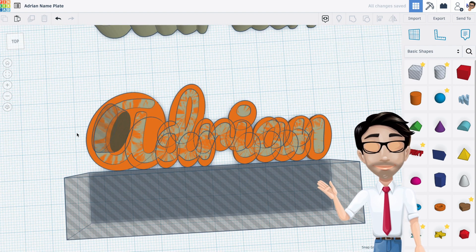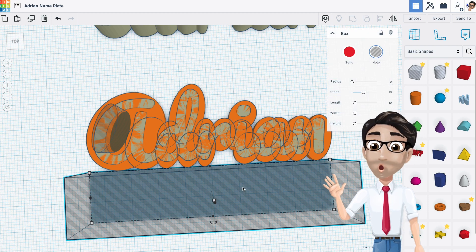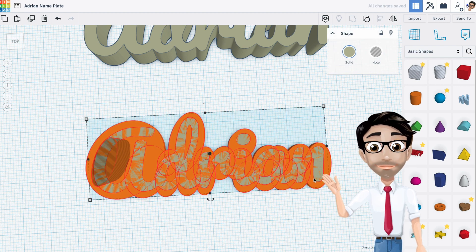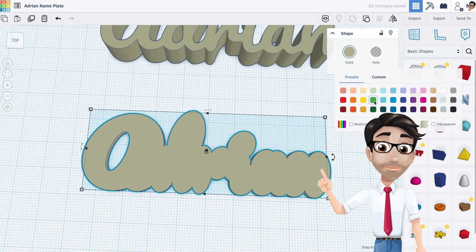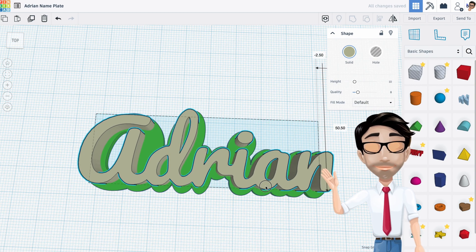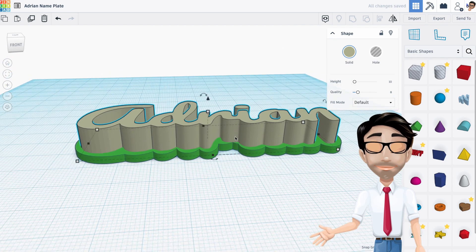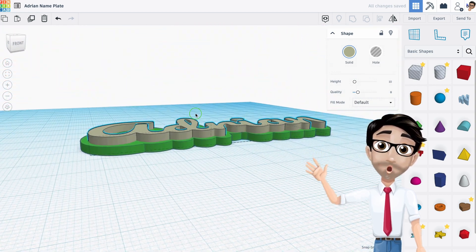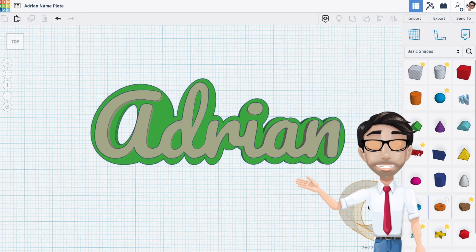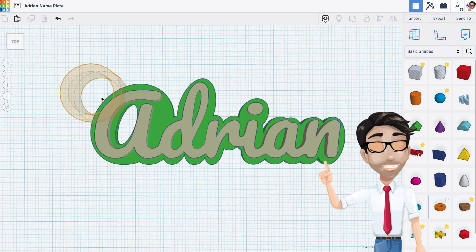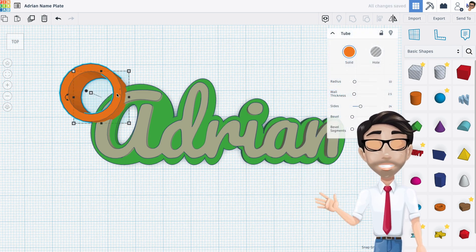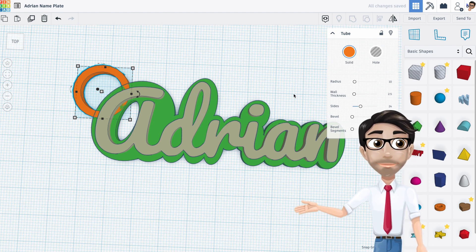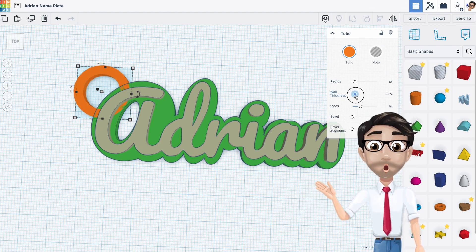All right, this section is done. Get rid of the reference copy and group everything at the bottom — hit Group. You can see the difference with the green color. Now move it into position. That looks really good. Last step: grab a tube shape, place it at the top for the hanging hole, and change it to 2.5 so it's attached to the bottom part. Make it a little bit thicker by adjusting the wall thickness.